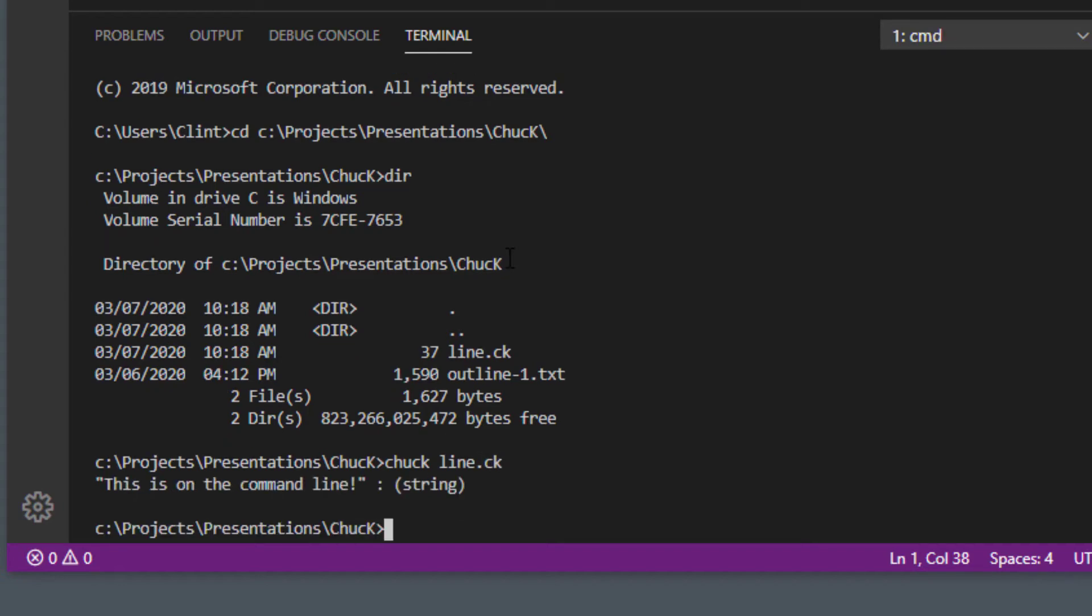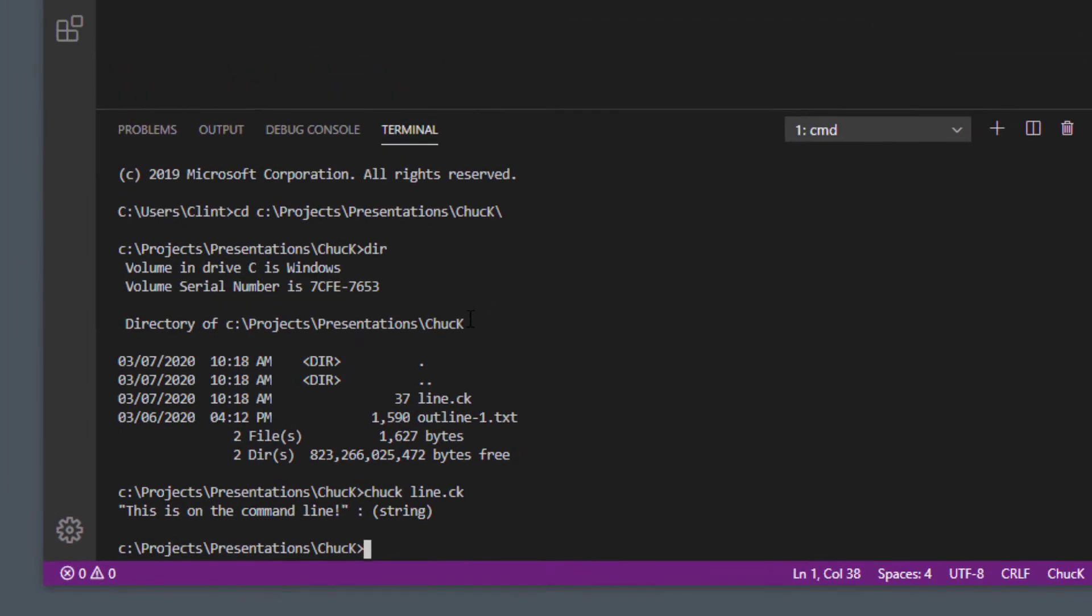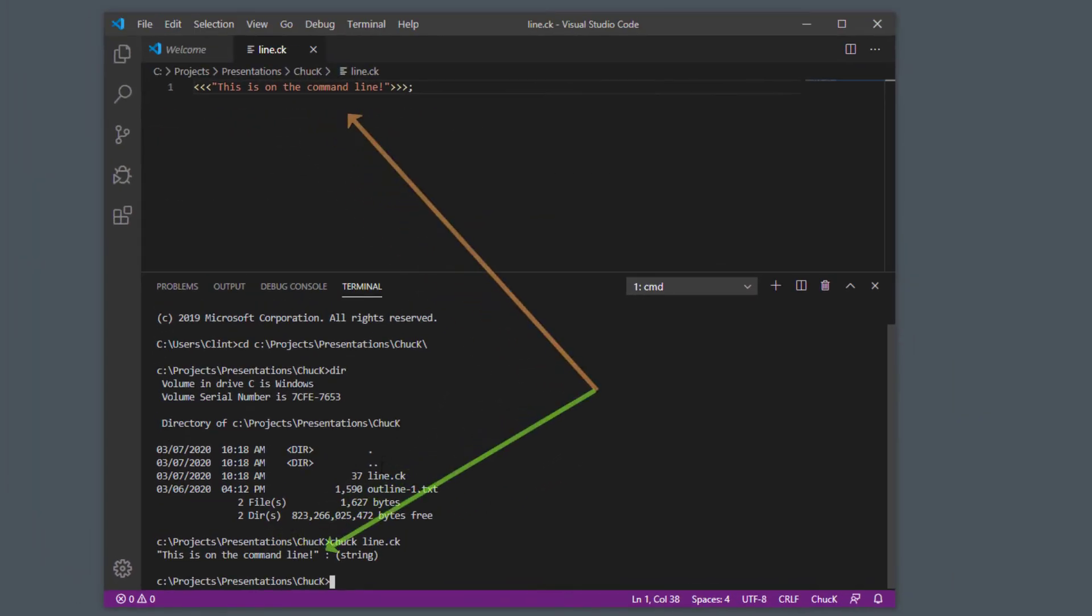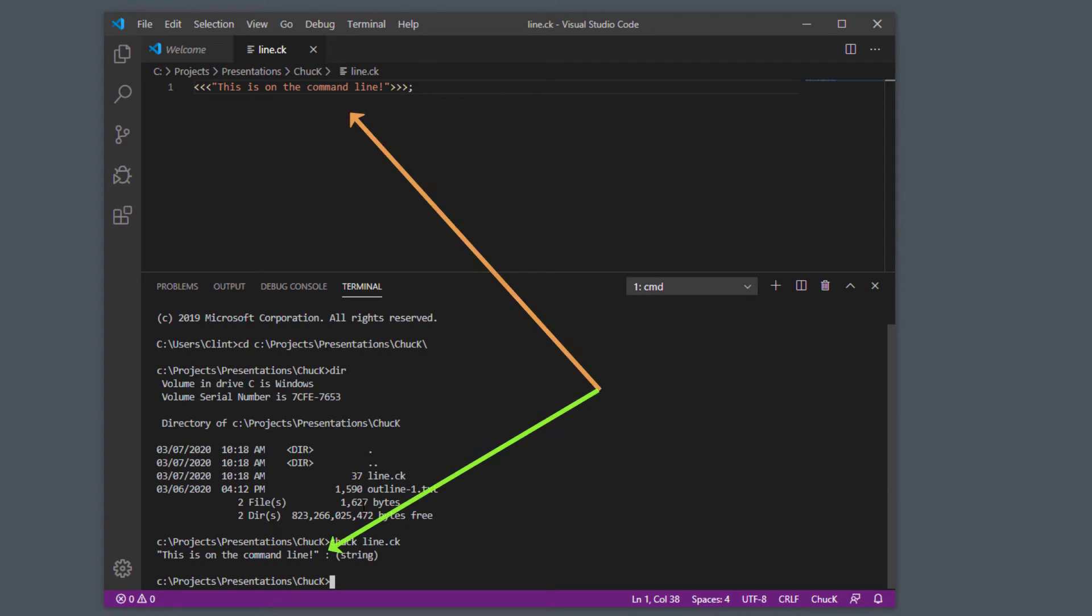Now if I do chuck, type chuck space line.ck, it printed it out to the console just like it would have inside the MiniAudicle console window. Now it just printed it to your command line.